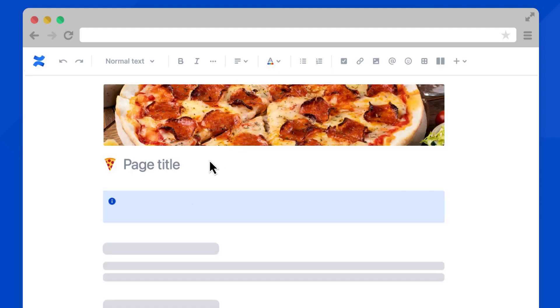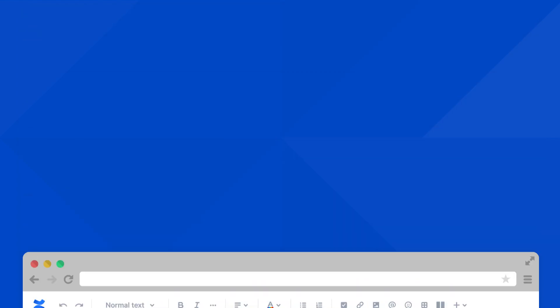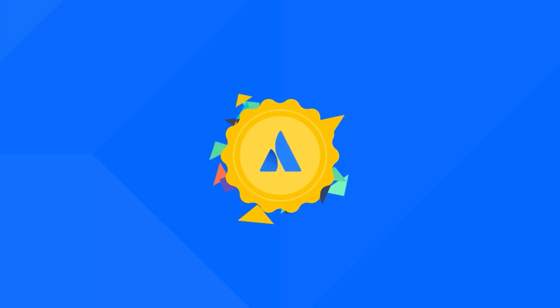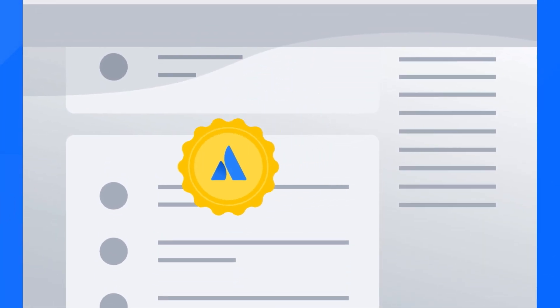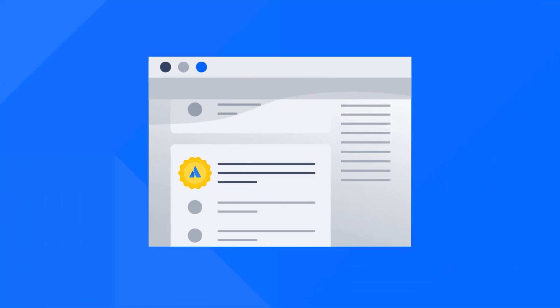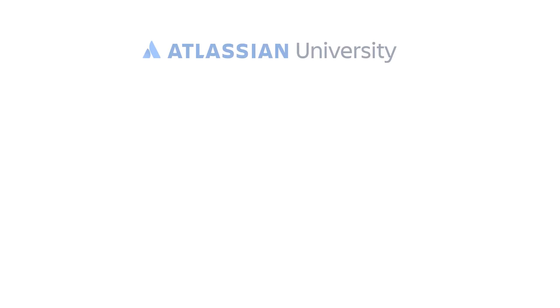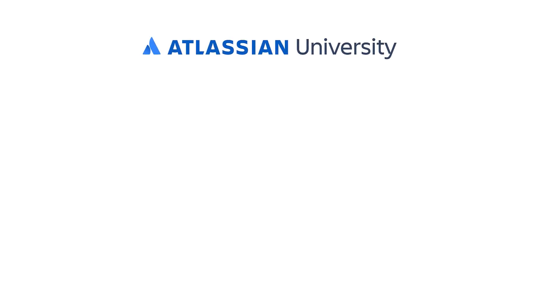And there you go! You're on your way to building a beautiful page in Confluence Cloud. Keep up the good work! Hey, you want to earn a free badge for completing this training? Take this course on the Atlassian University website. Click here or check the link in the description to get started. See you over there!